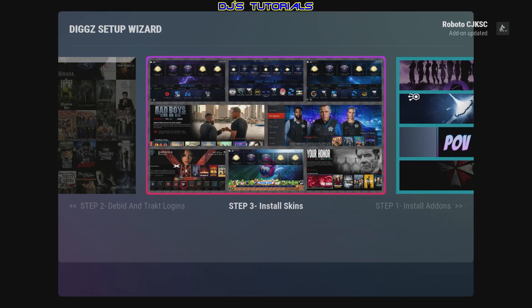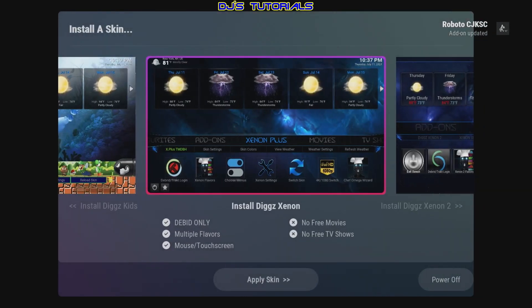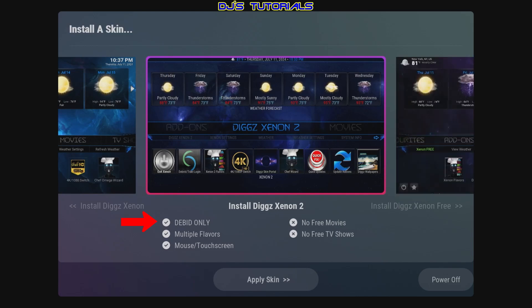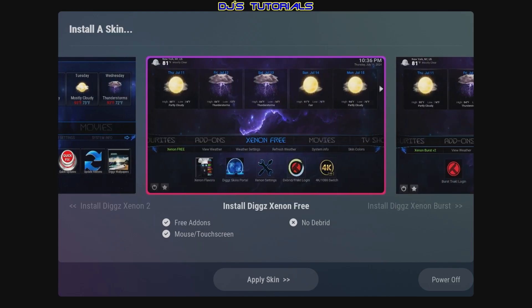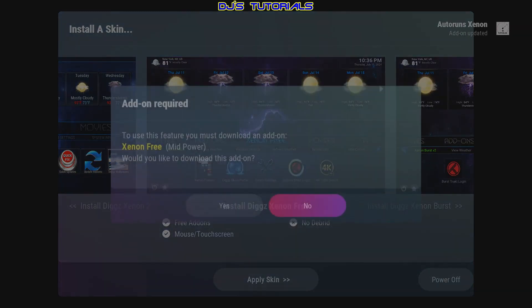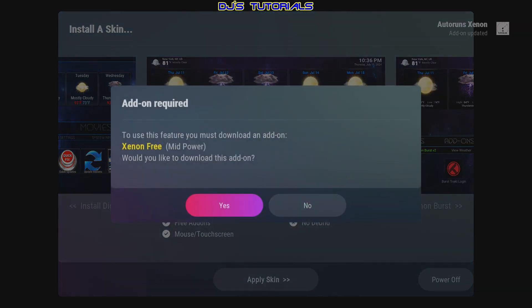If we click on the skins, the first one says Debris Only — if you don't have a Real Debris account, you don't want to use this one. Same with the second skin. We're going to go to the third one — this is the free one that does not require a Debris account, as you can see on the right side. Just click on it and select Yes.